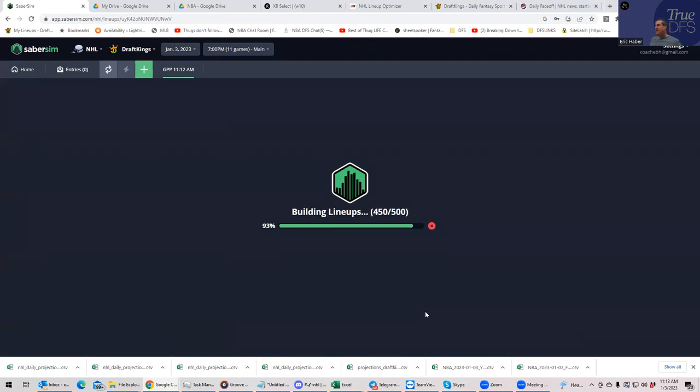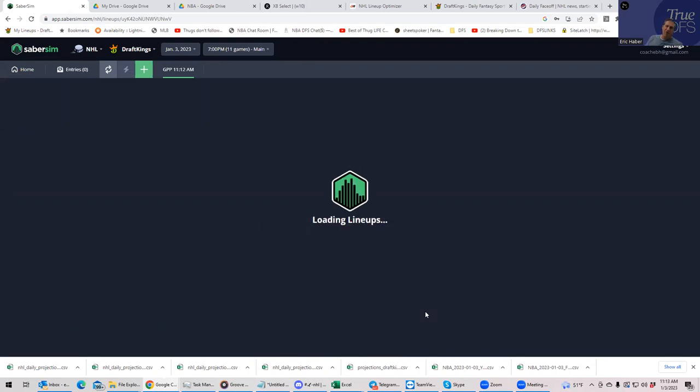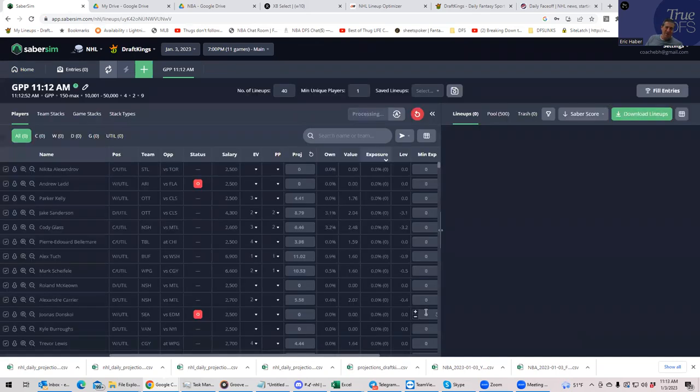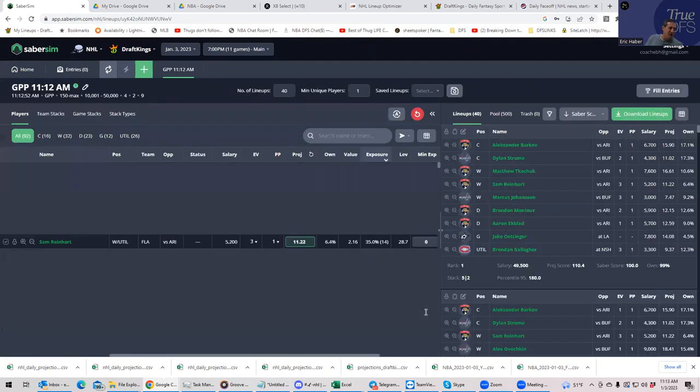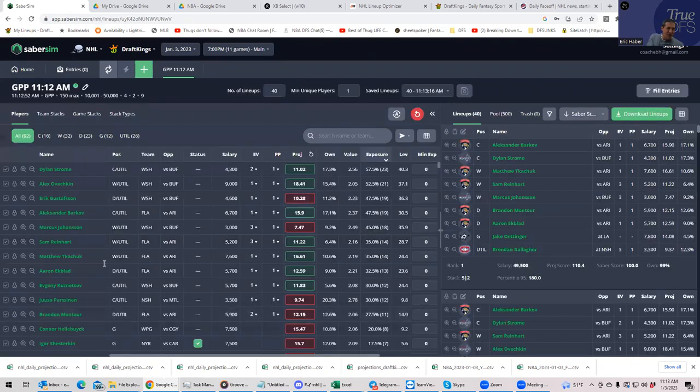So what Sabersim does is they take into account the correlation of the players and what types of lineups are good upside lineups. And depending on the sliders you put in, and I'm just using the default sliders, builds you good GPP lineups. And, you know, if you don't know what you're doing, and even if you do, I mean, you could use the Sabersim randomizer optimizers to build you kind of lineups that give you a good sweat.